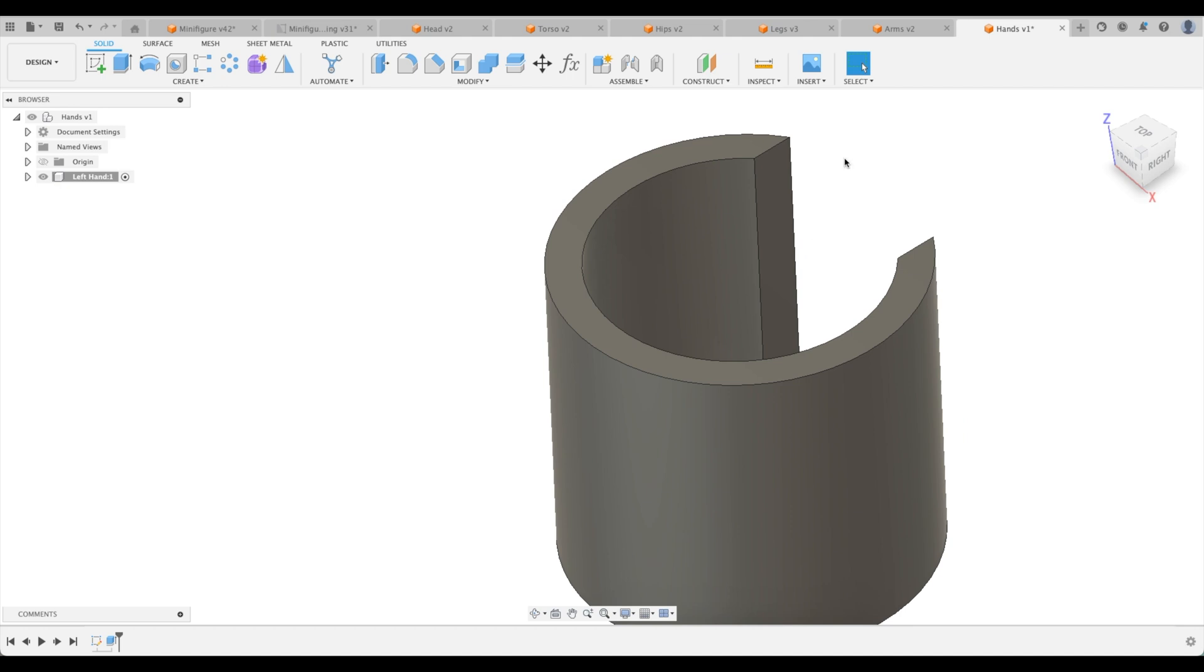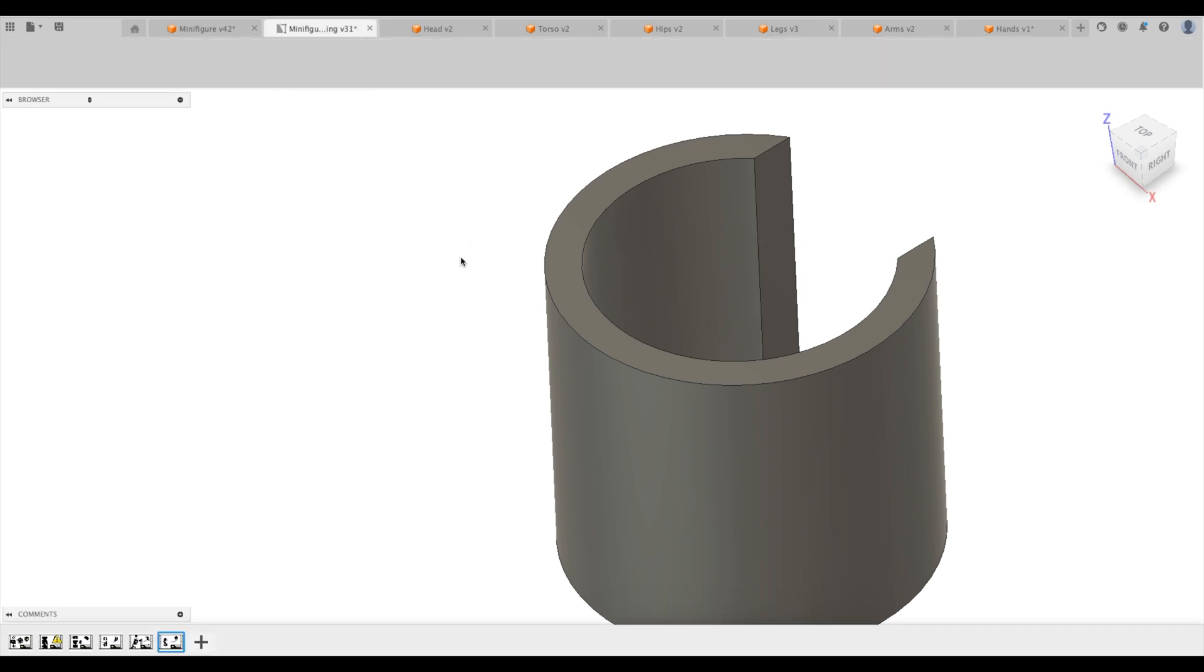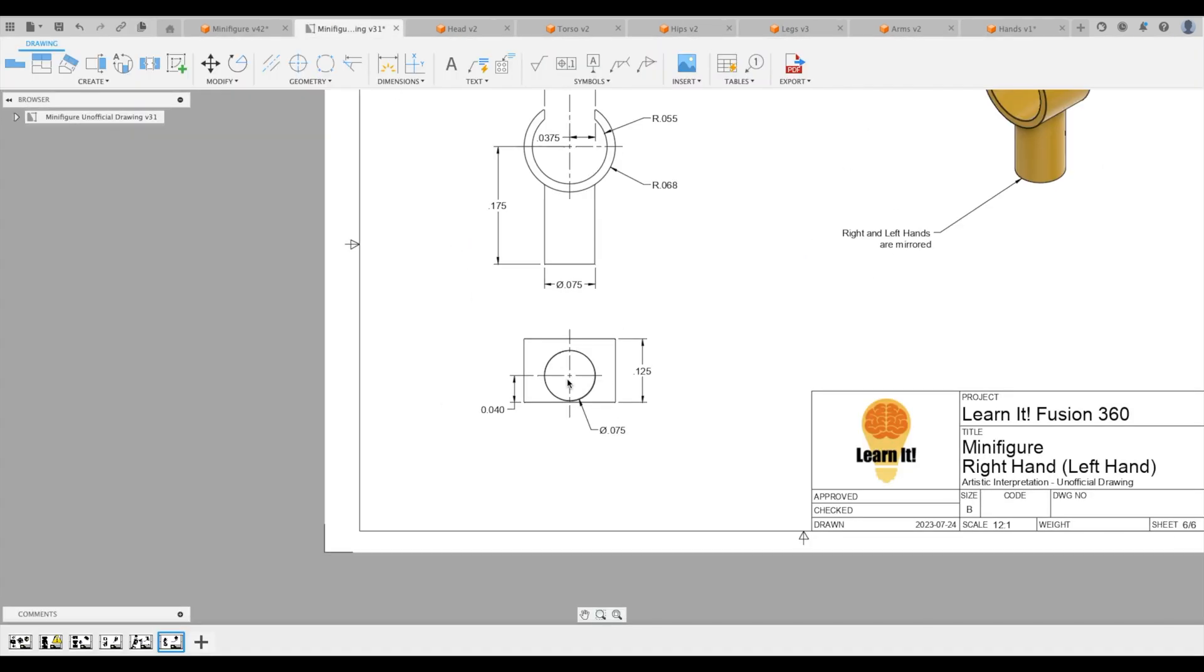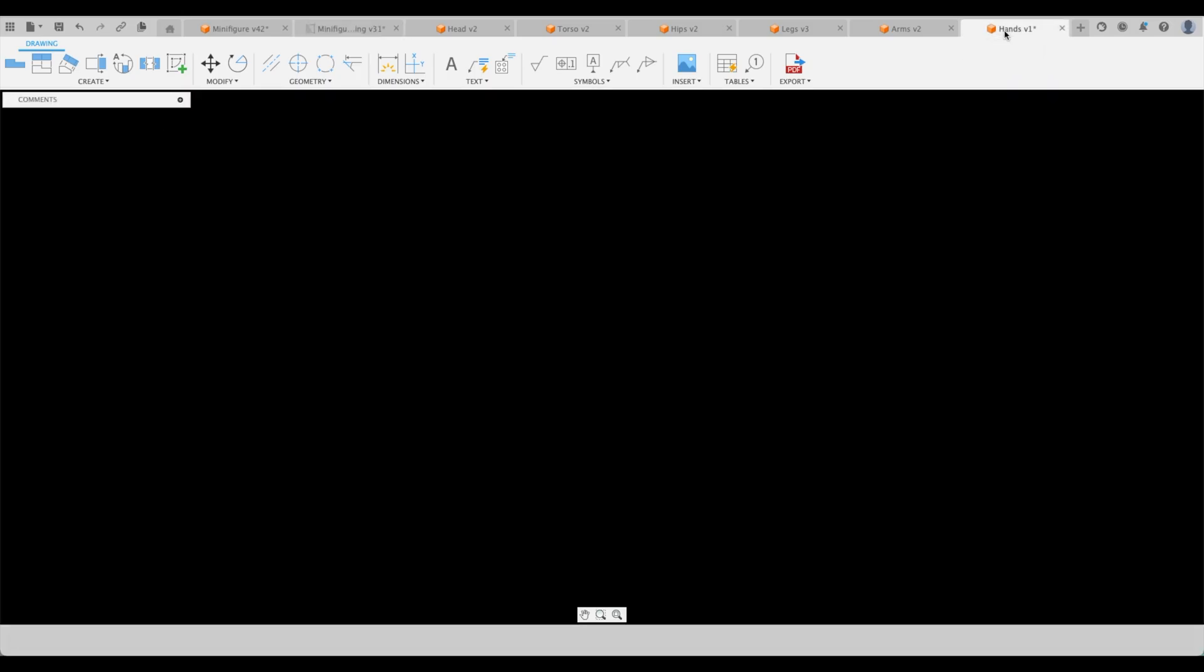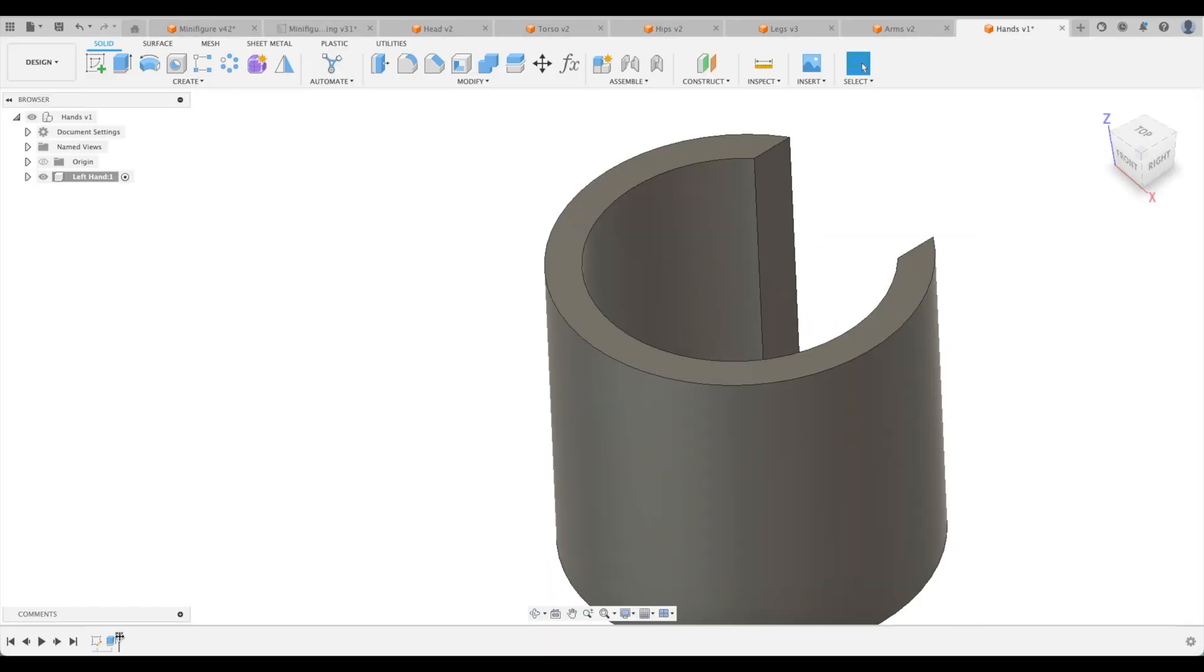And actually we're going to change that a little bit. You can see that our post here is offset a little bit. It is 40,000 one way and 125 from the bottom up. So that means it's 85,000 one way and 40,000 the other way. So let's go back to hands here.